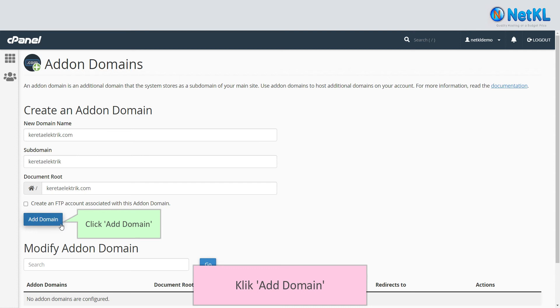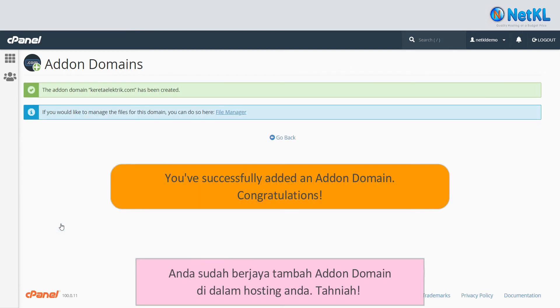Click on add domain. You have successfully added an add-on domain into your hosting — congratulations.